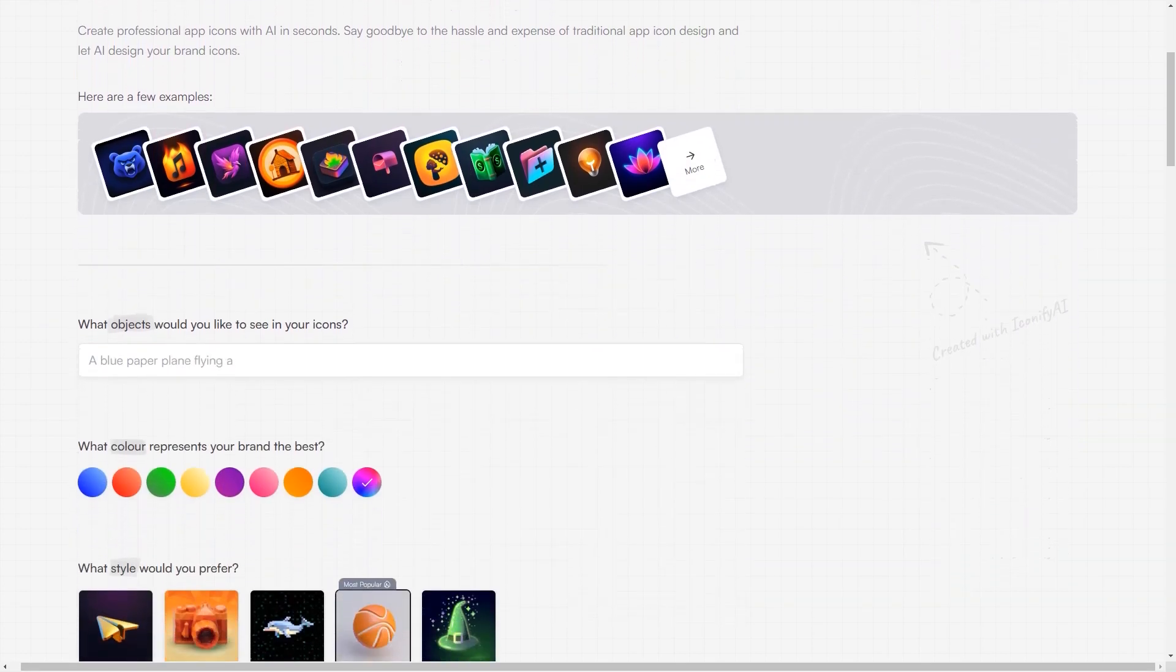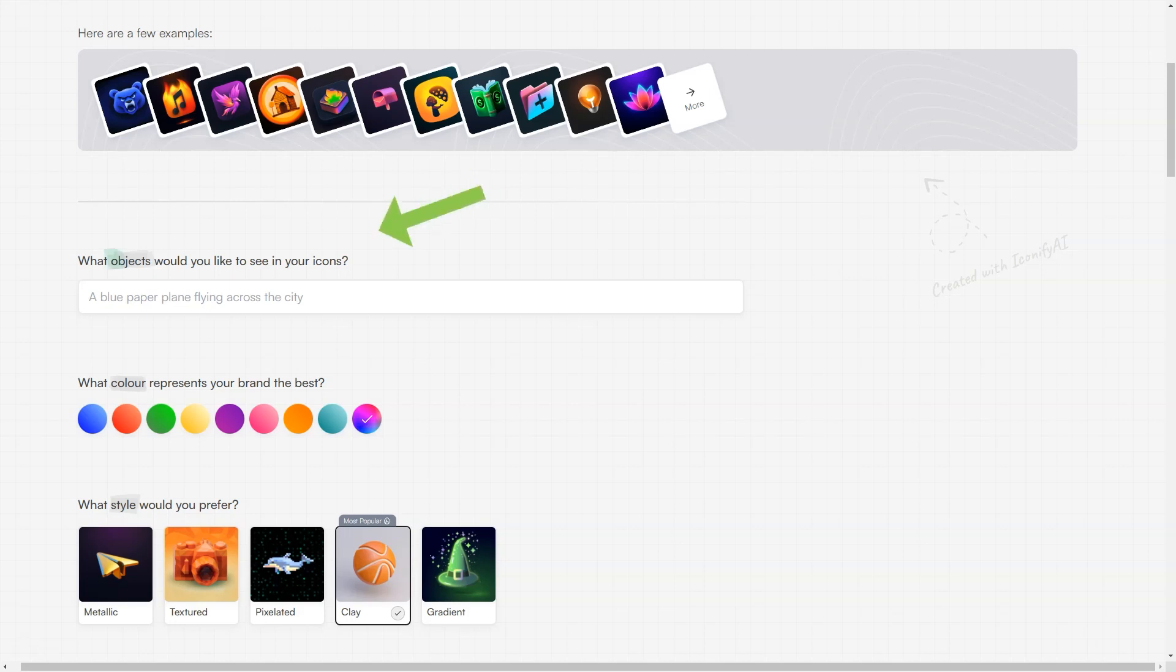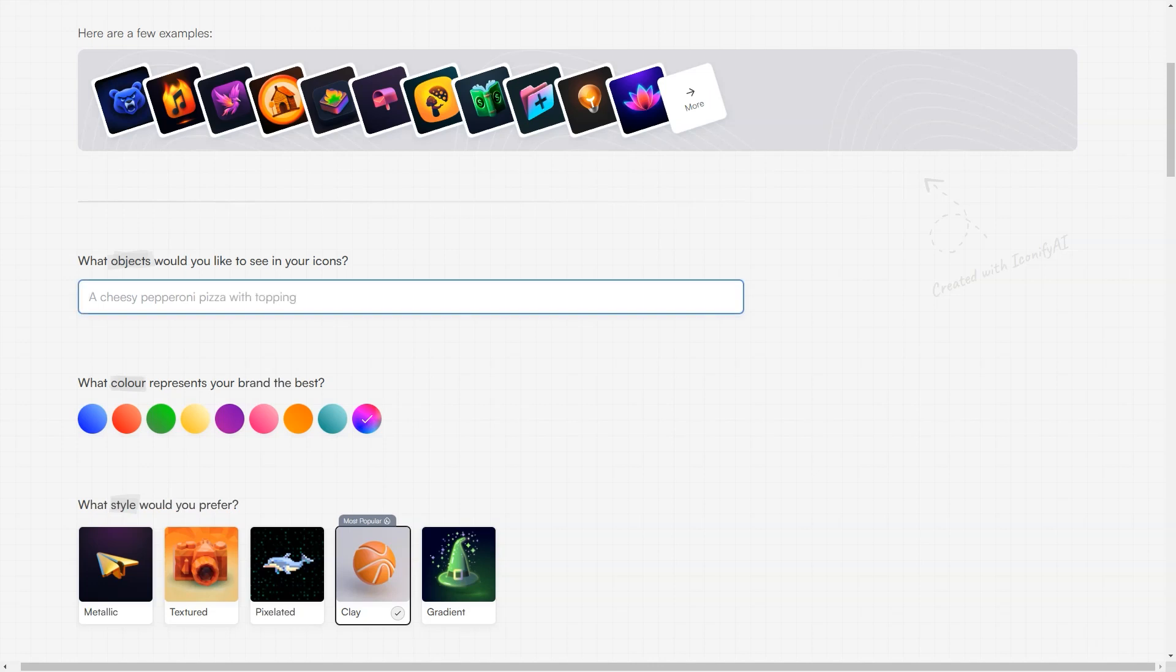The platform boasts many options, including a wide range of objects, colors, styles, and shapes. It also automatically creates a color palette based on your brand colors, ensuring that your icons perfectly represent your brand.